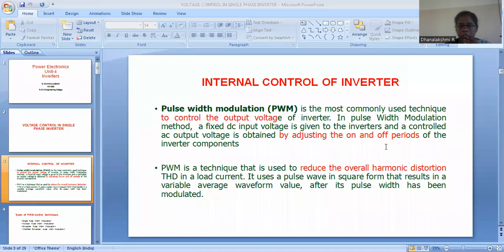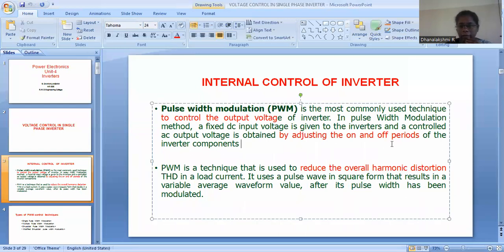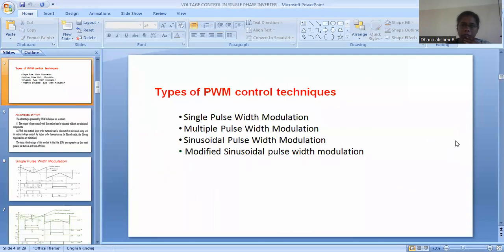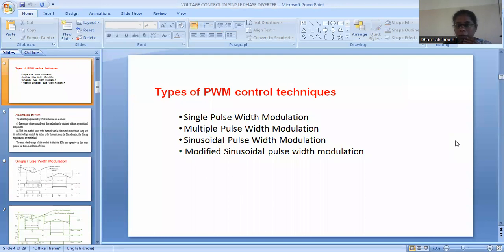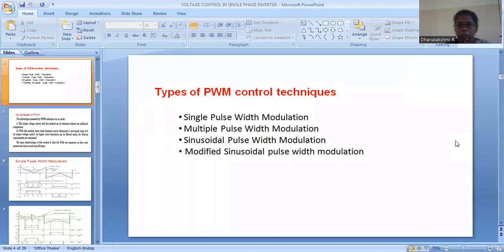We will now go to the types of PWM technique. There are many techniques available under PWM control. Let me discuss about single pulse width modulation, multiple pulse width modulation, sinusoidal pulse width modulation, and modified sinusoidal pulse width modulation. In single pulse width modulation, only one pulse or single pulse will be generated per half cycle. In multiple pulse width modulation, multiple pulses are generated per half cycle. In sinusoidal pulse width modulation, instead of a rectangular reference signal, a sine wave is taken as the reference signal. A modification to this is the modified sinusoidal pulse width modulation.